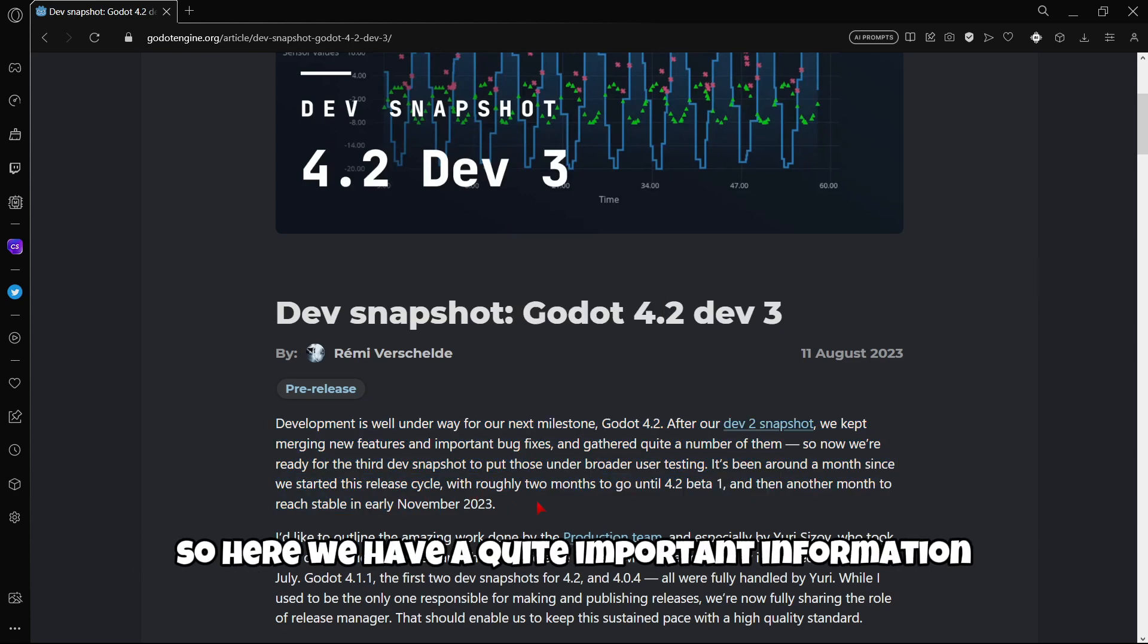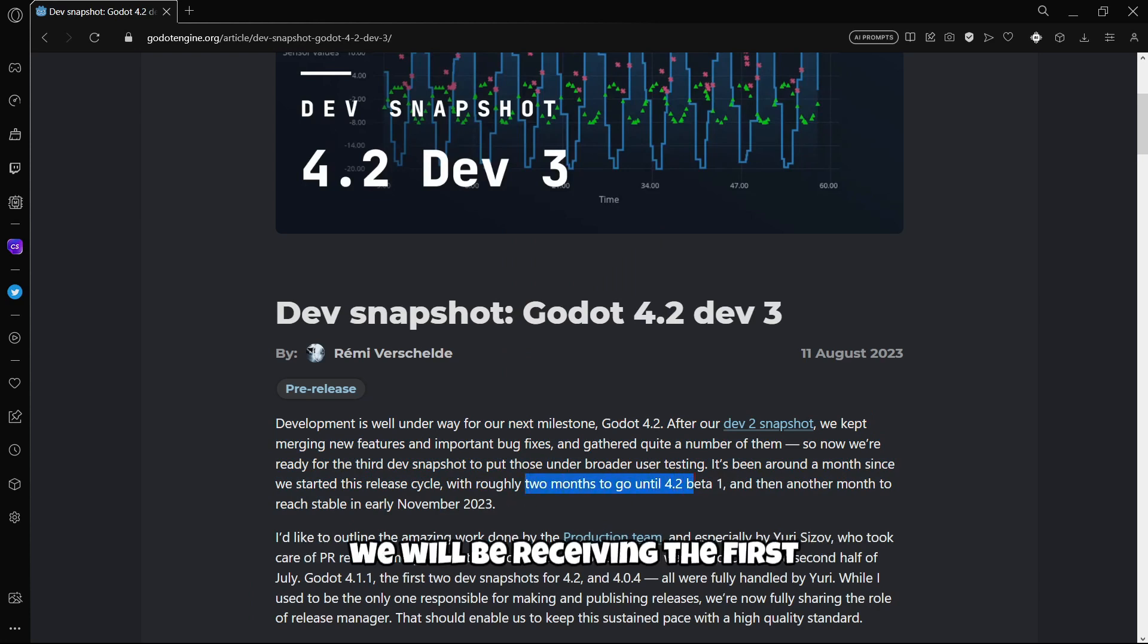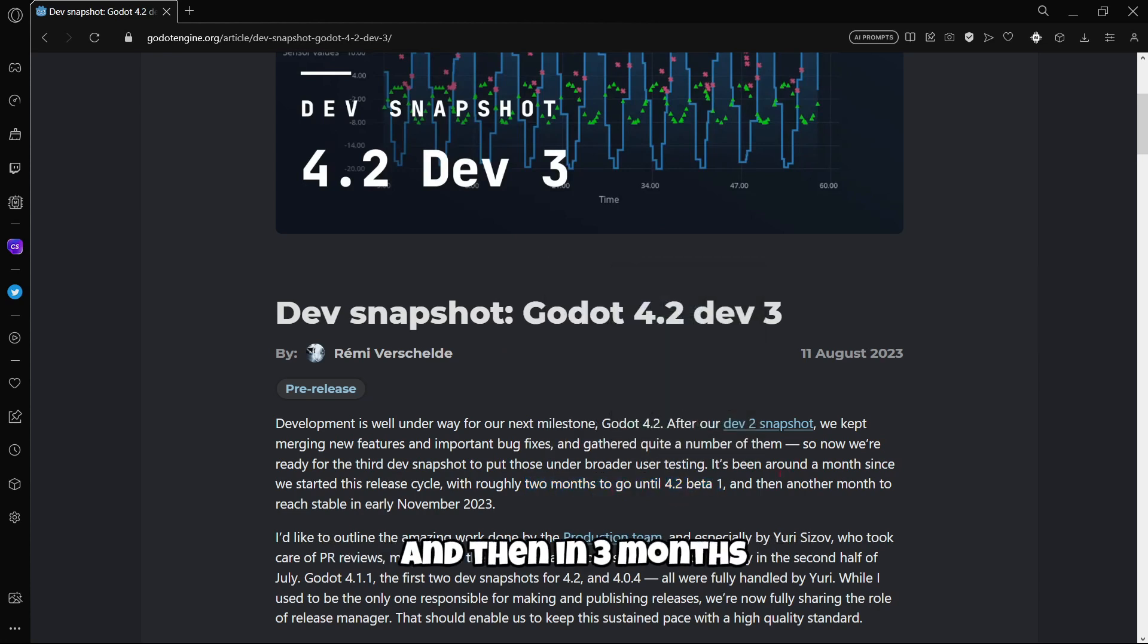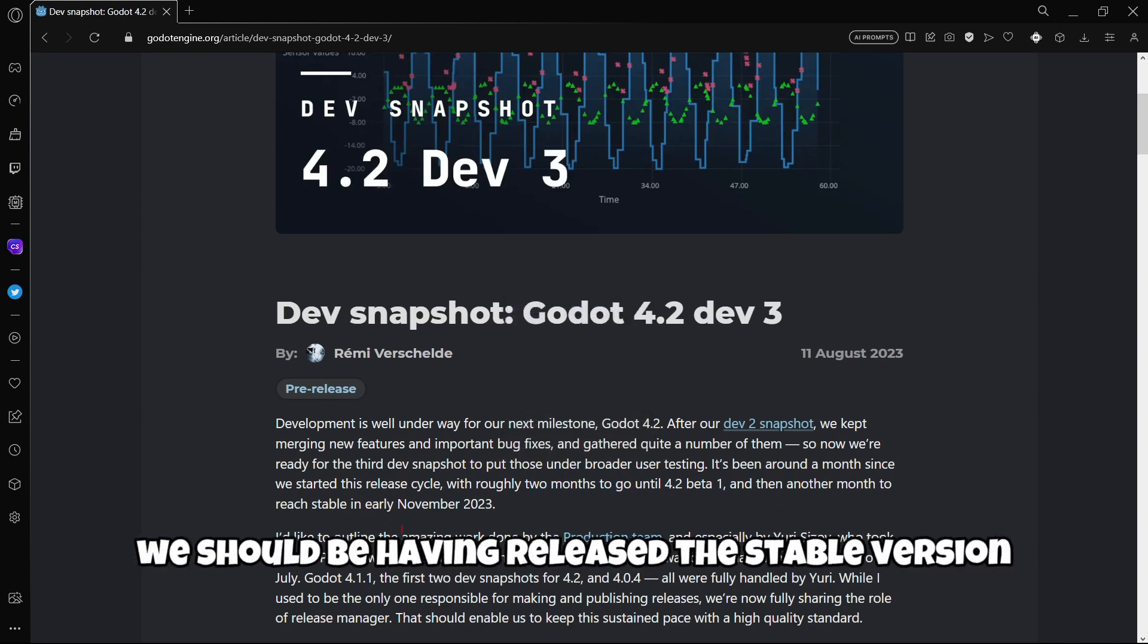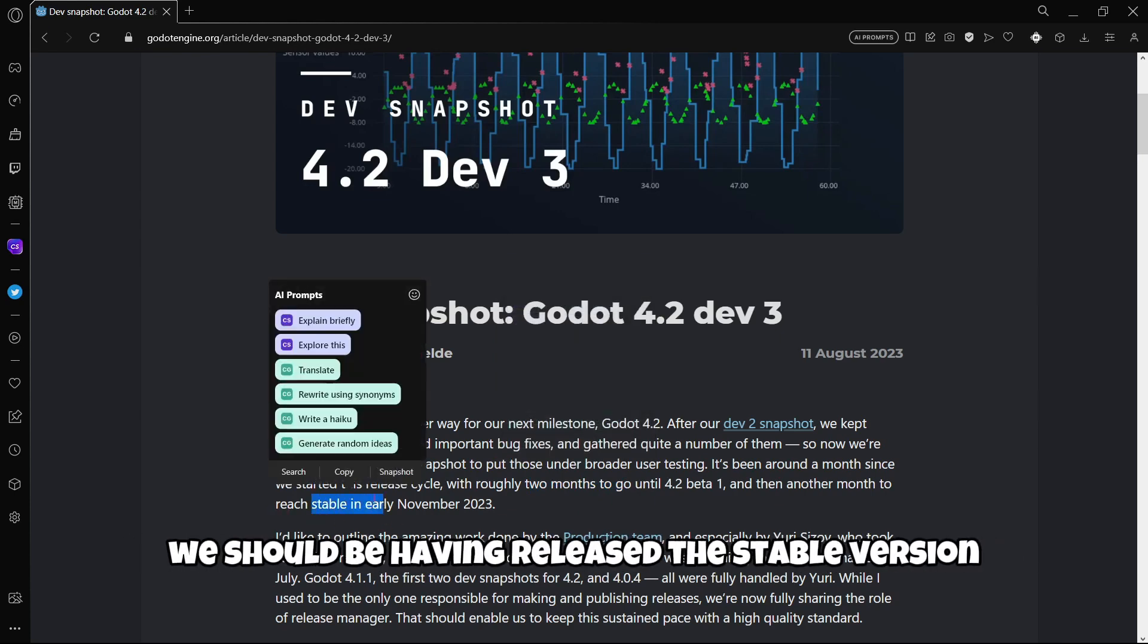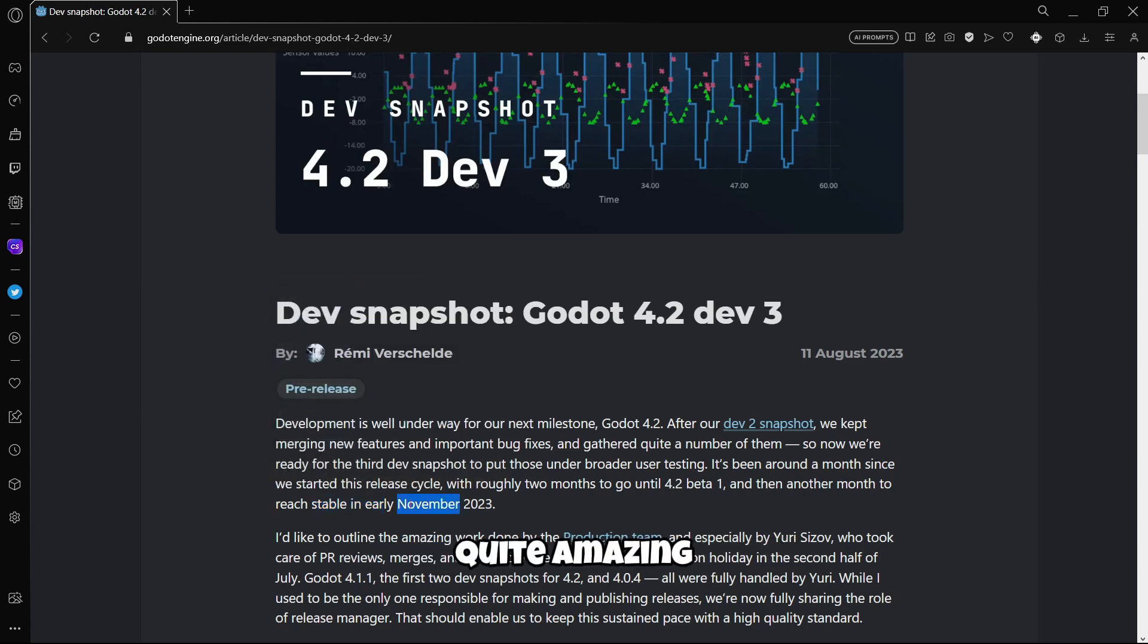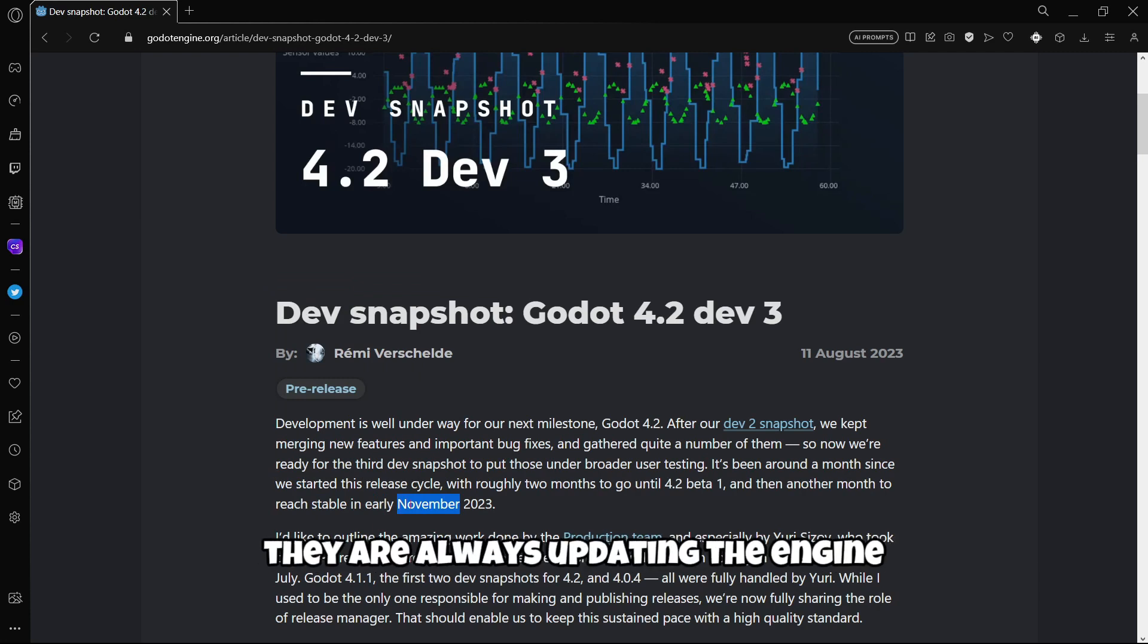So here we have quite important information. The first one is that in maybe 2 months we should be receiving the first beta version of Godot 4.2, and then in 3 months, one month after the first beta, we should be having the stable version released. So that would be November. Quite amazing because just a few months ago Godot 4.1 was released.